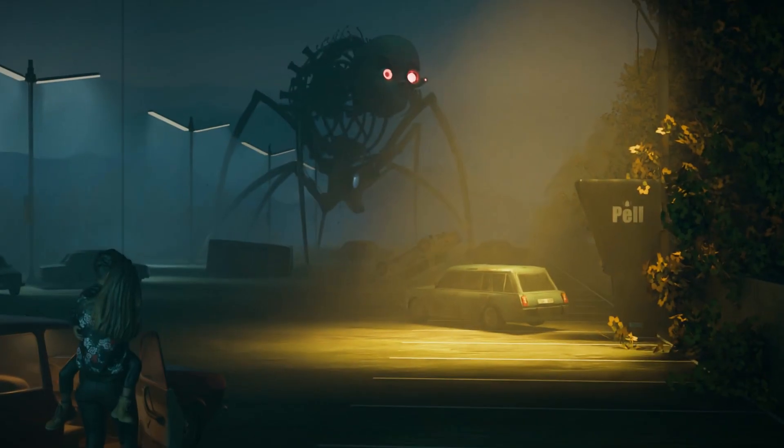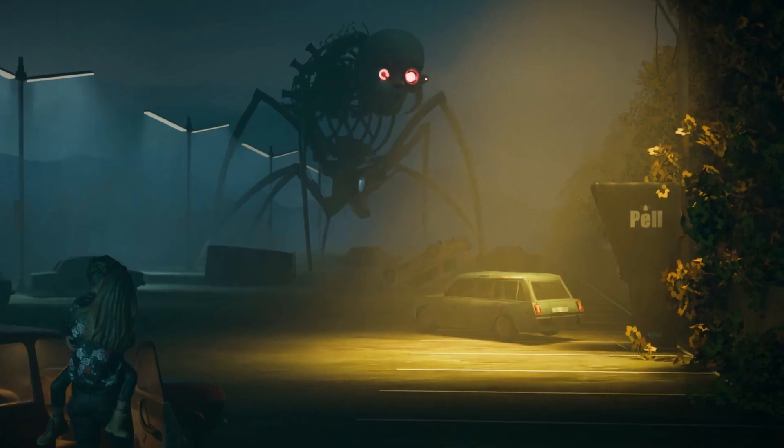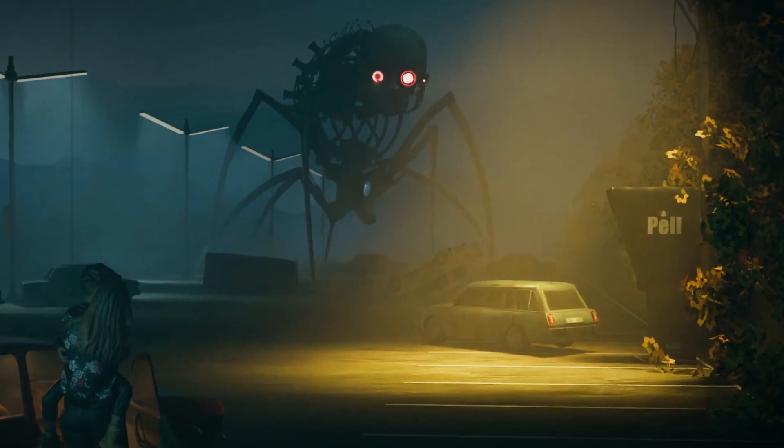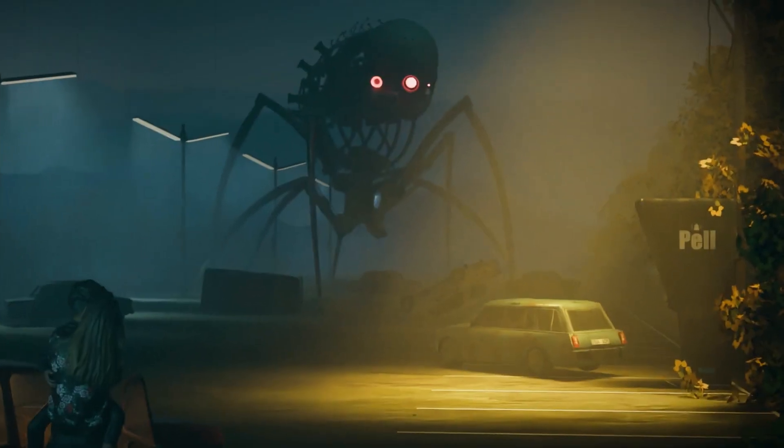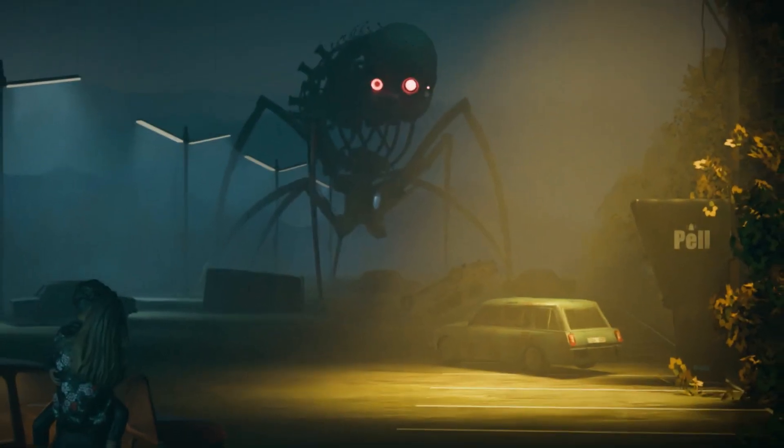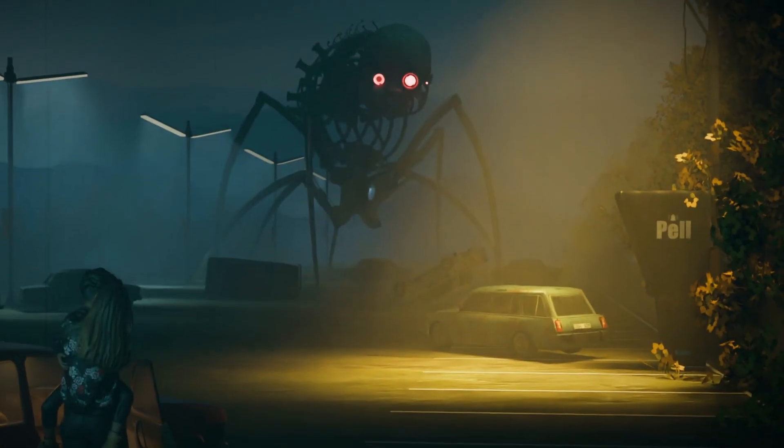Hello everyone, welcome to the channel. For today's video, I made this creepy scene inspired by The Electric State—no, not the idiotic movie by Netflix.